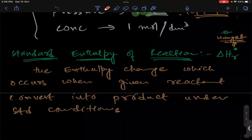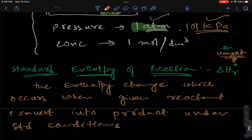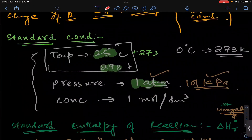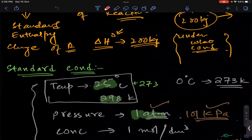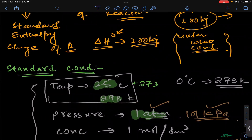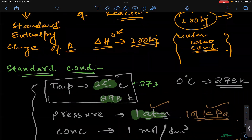Last time we defined the standard enthalpy of reaction and the standard conditions for any chemical reaction. If you are doing standard conditions, that means temperature is 25 degrees centigrade or 298 Kelvin.